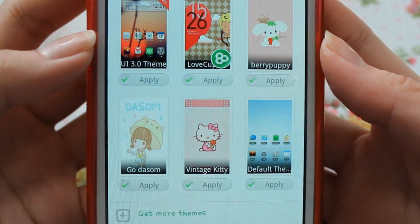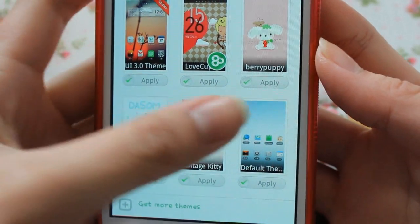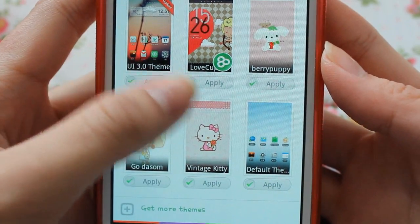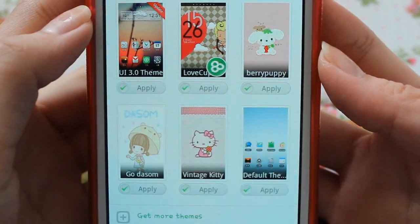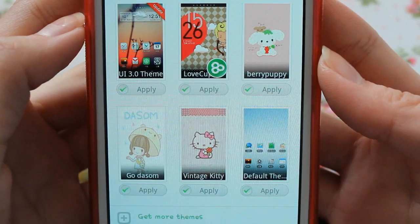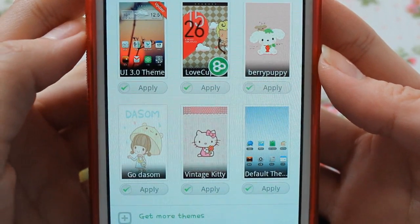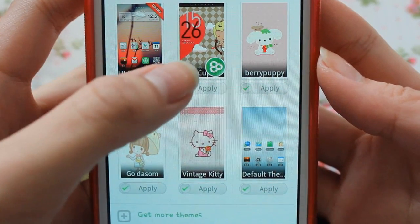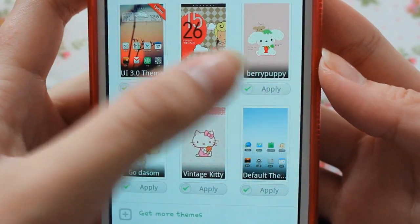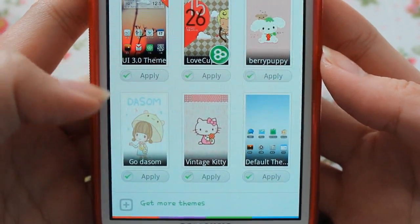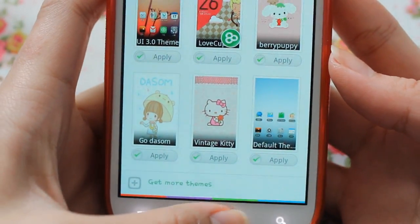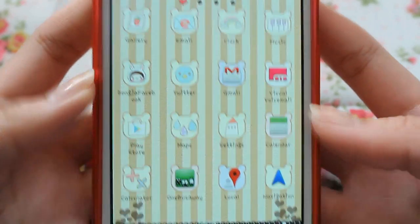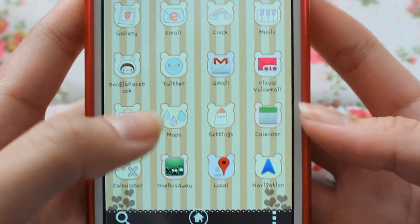Go to Installed — these are the themes I have installed. There are many cuter ones; I just haven't downloaded any new ones since I love the ones I already have. I have Love Cupid, Berry Puppy, Vintage Kitty, and Go Dawnsome theme. That's how you customize the theme.